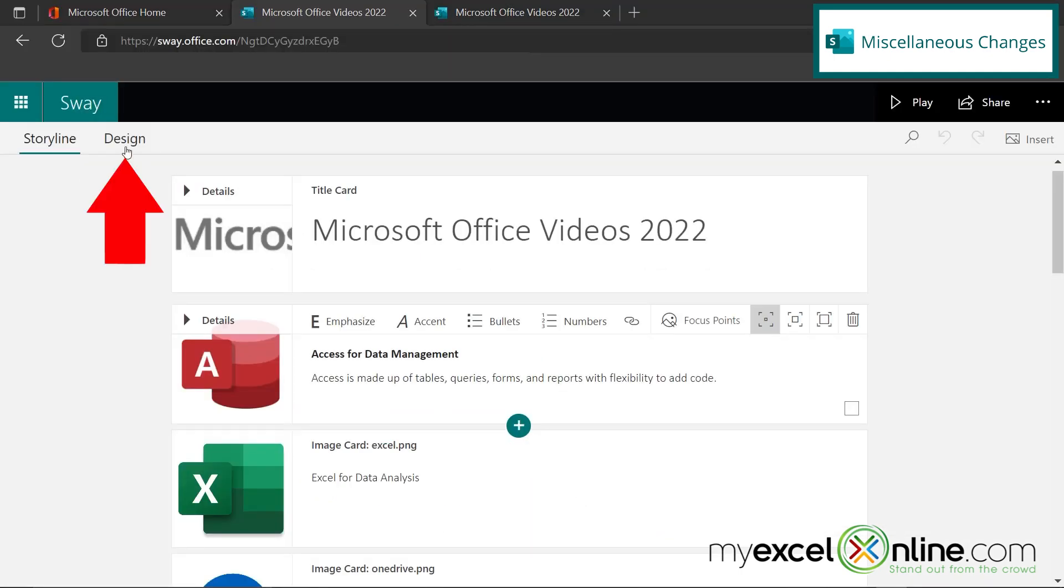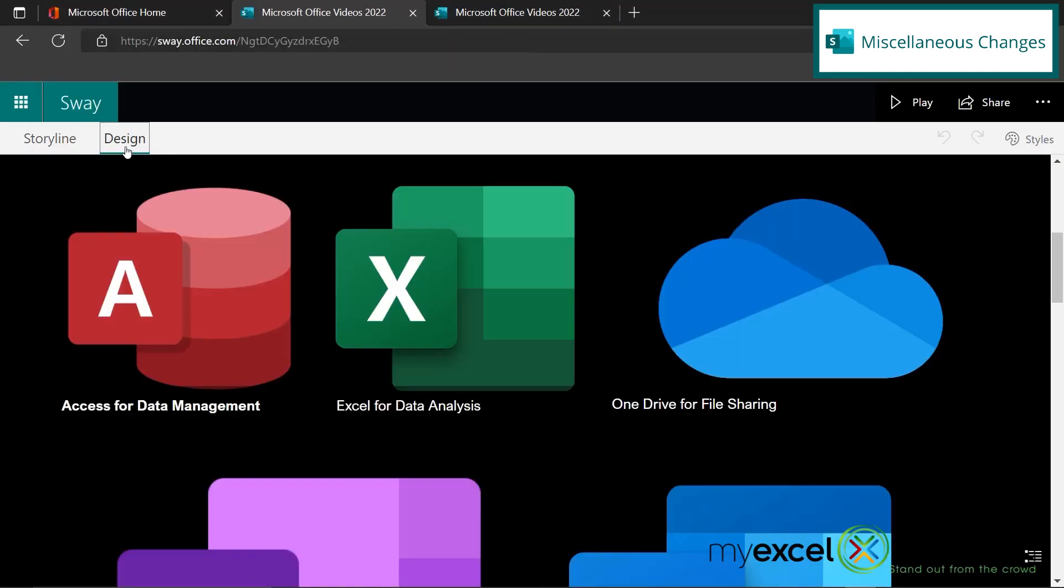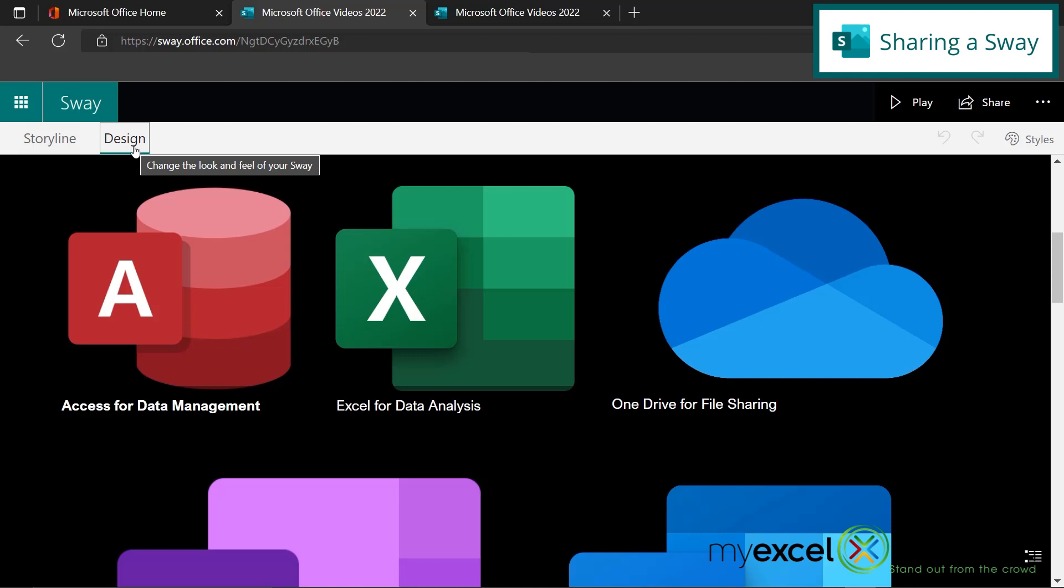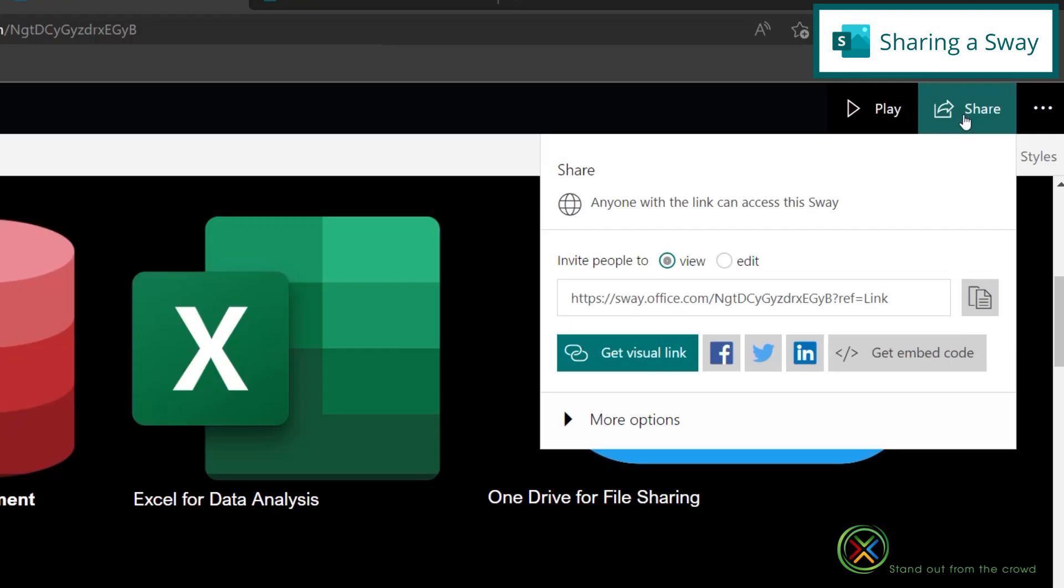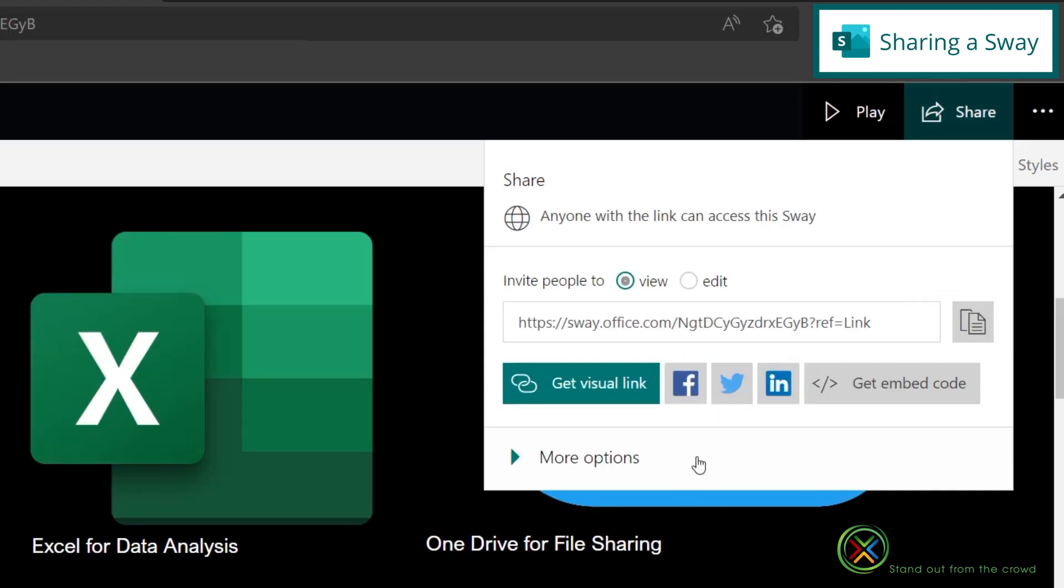And my other option is to go to design, where I can see all my design changes. And once you're done with your Sway, and you want someone to be able to view it, just go over here to share and you have lots of options to share either with a link on social media or even inside of a web page.